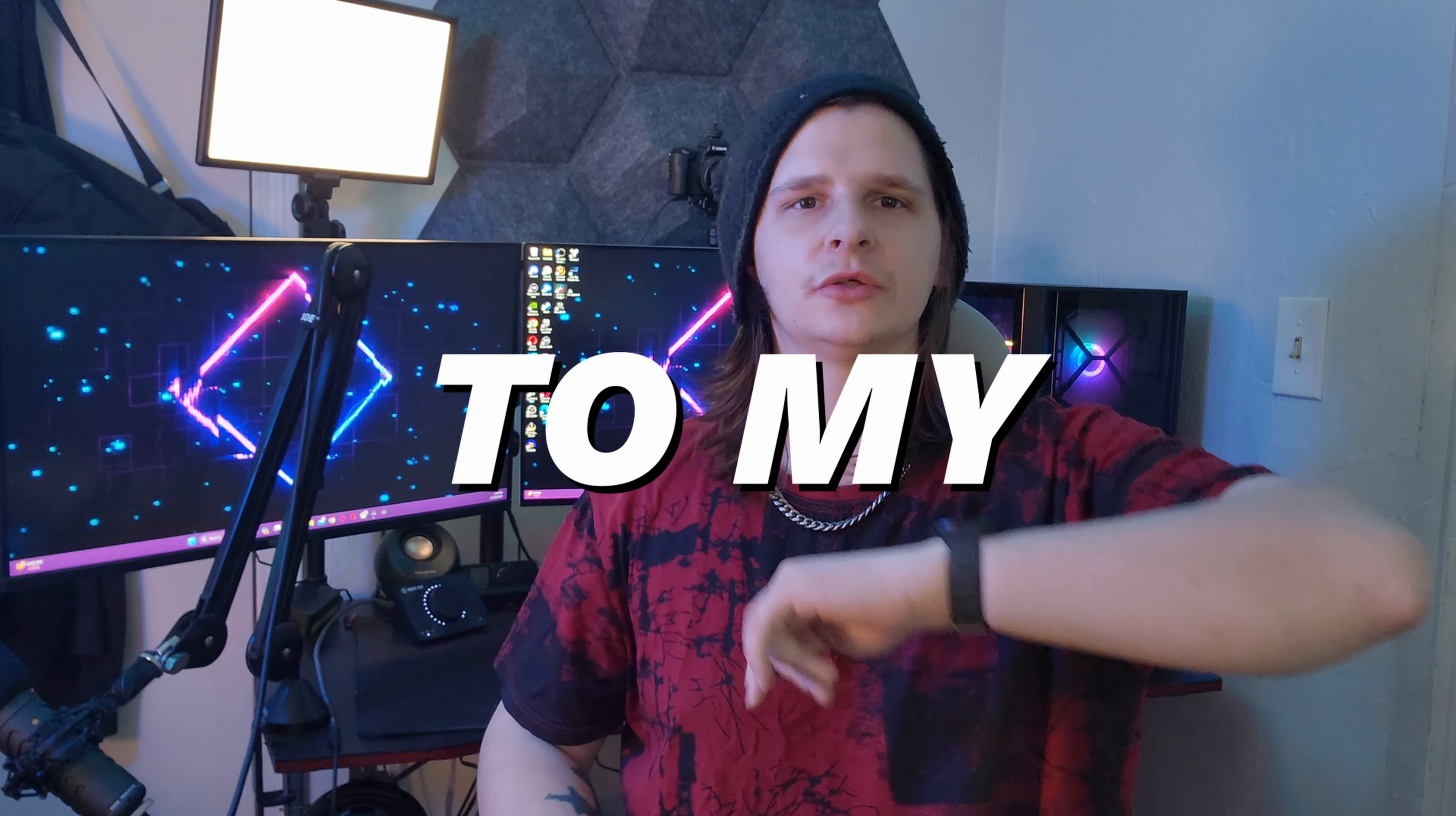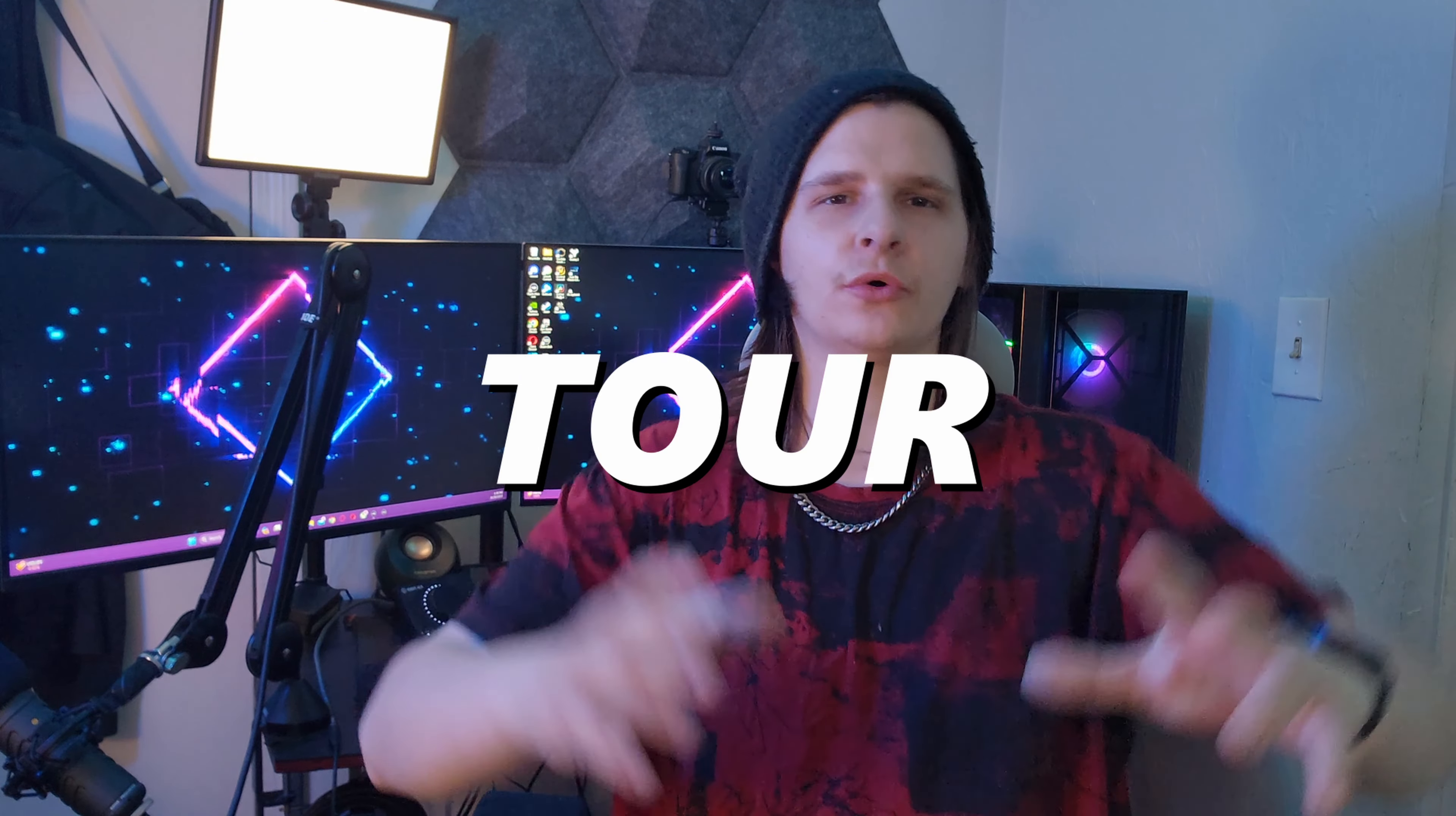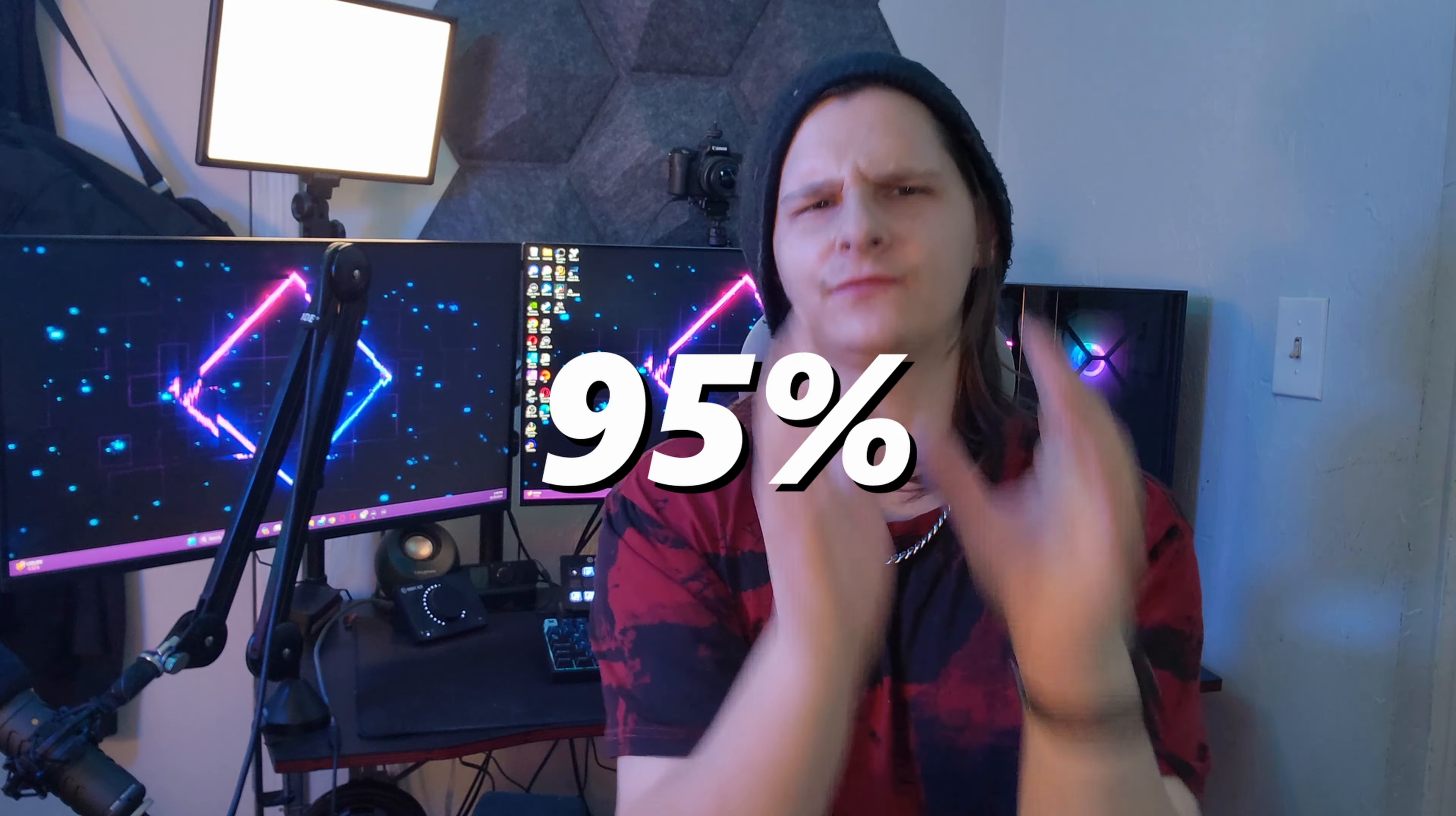What's good guys, welcome to my setup tour. Keep in mind this setup is about 95% of the way there. I wanted to get my wire management done except I'm an idiot and I screwed up my cable management. I will show you guys, it's funny. The mistake I made was dumb.